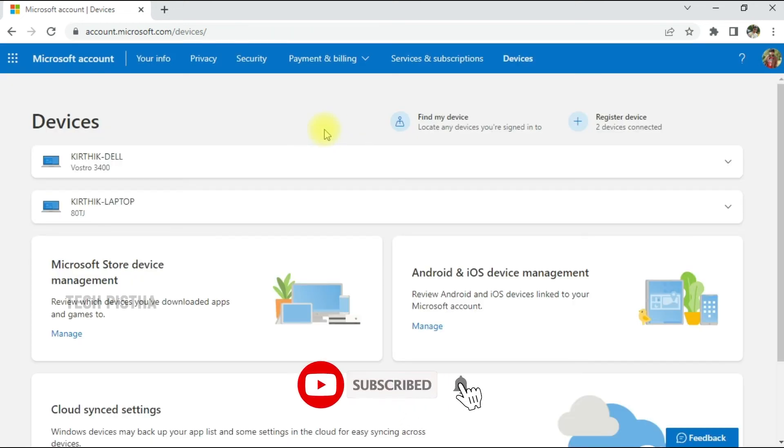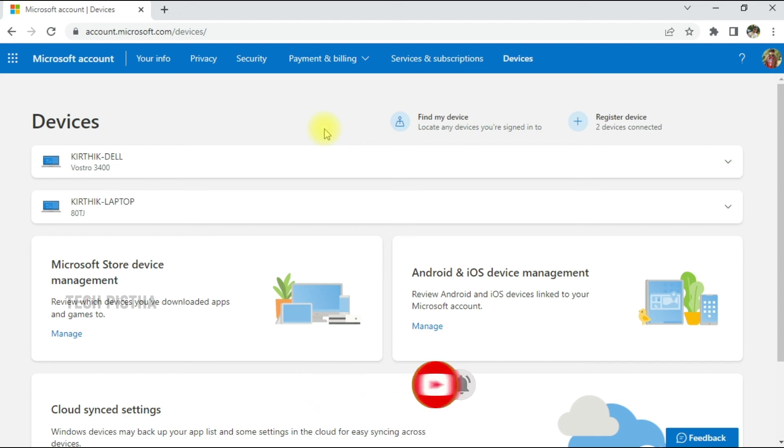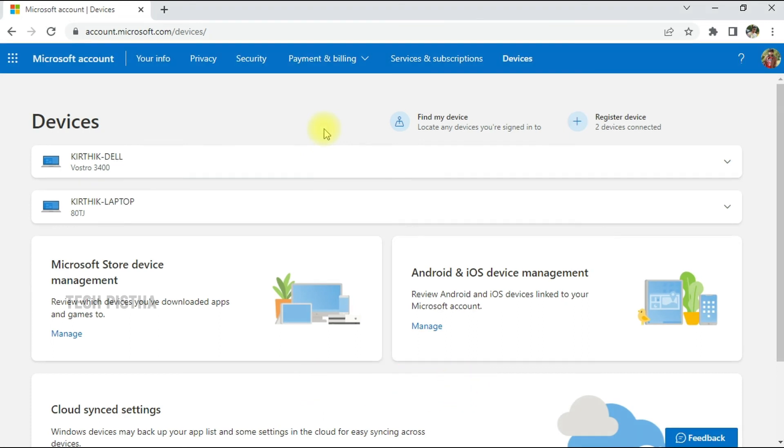removed from your Microsoft account. In this way, you can manage all of your logged-in devices on your Microsoft account. Thanks for watching this video. If you have any questions, enter them in the comment section.